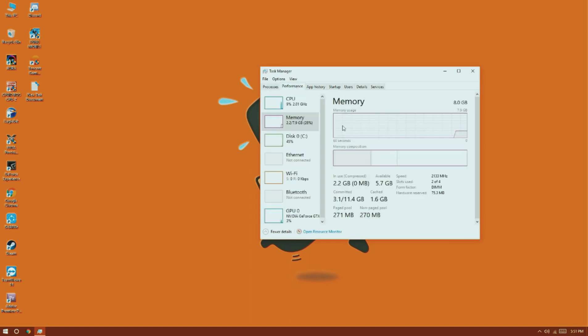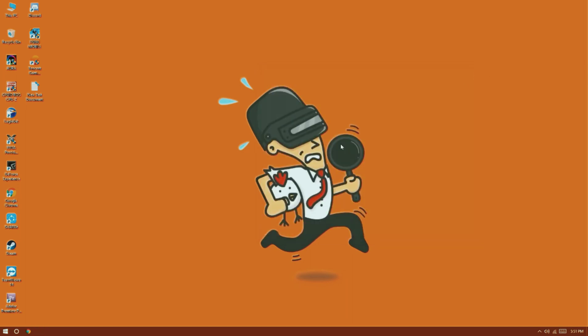By default, all the DDR4 memory modules run at a frequency of 2133 MHz. Now, we are going to overclock the memory modules on an Asus ROG Z370E motherboard.